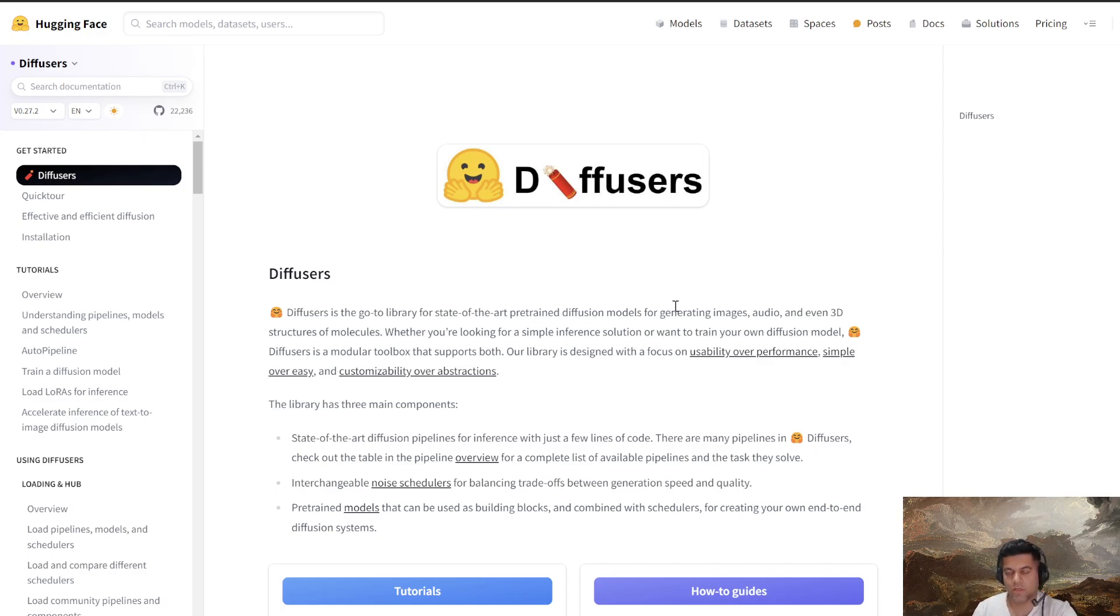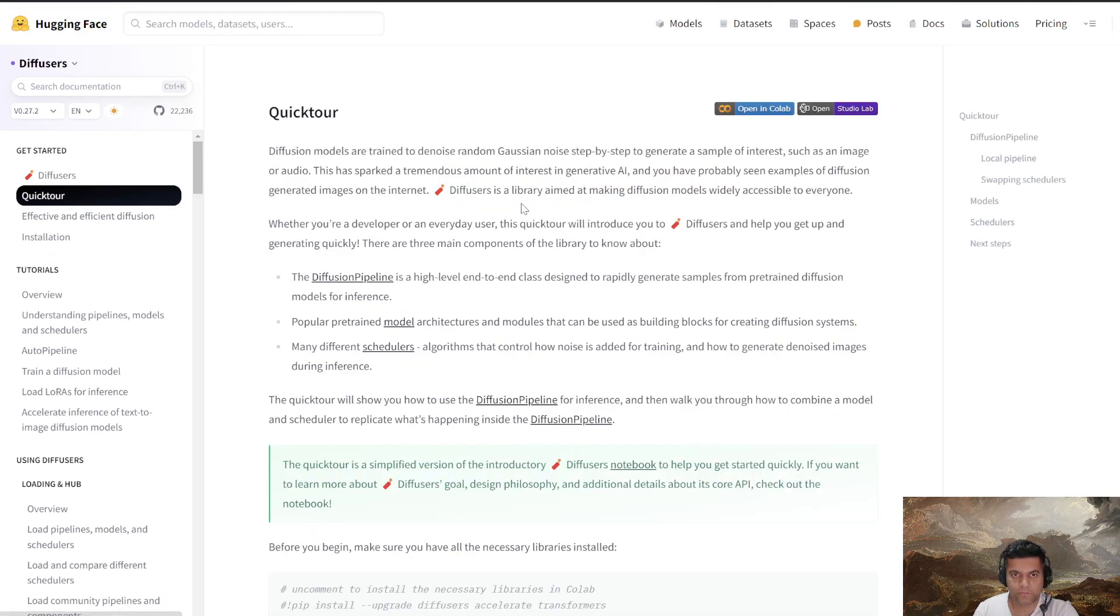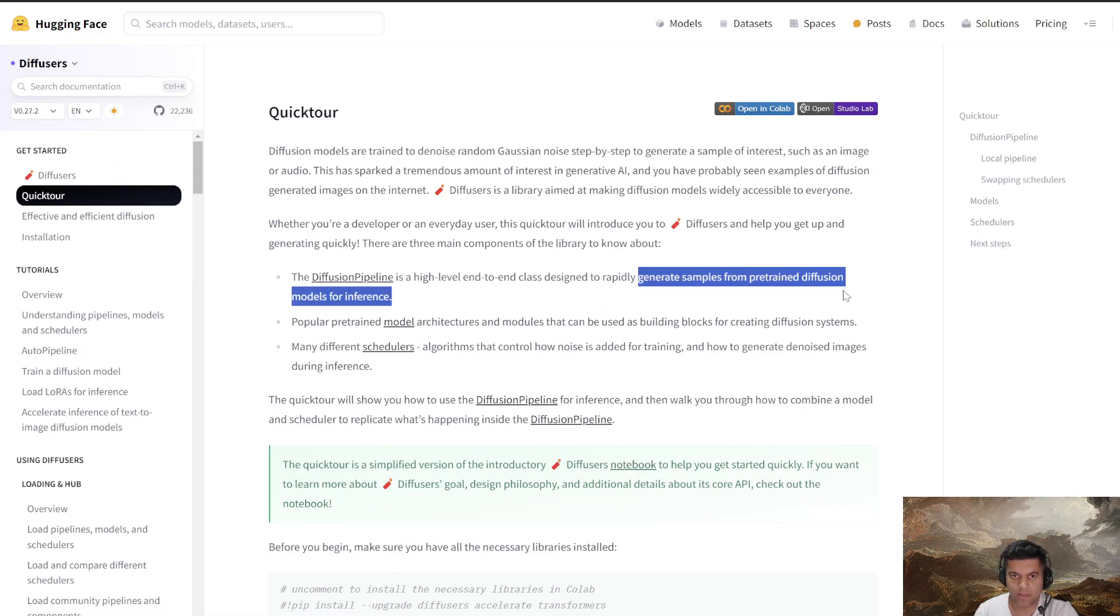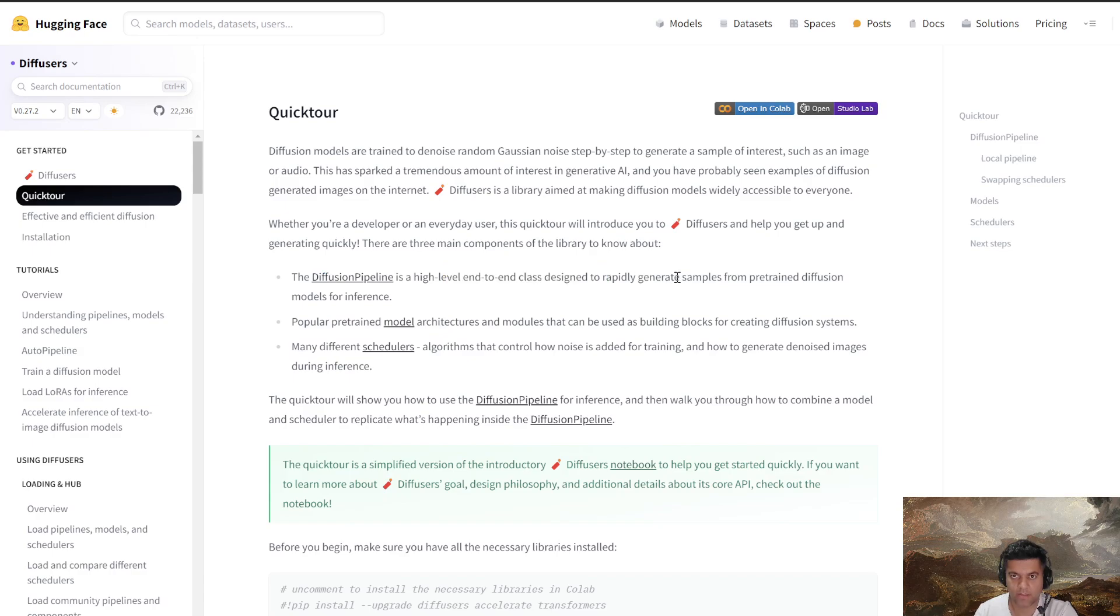So in case you want to wait for that, you can wait for that as well. Basically, what we're interested in are the diffusion pipelines, which help us generate images really easily, right? End-to-end class designed to rapidly generate samples. And that's the one we need.